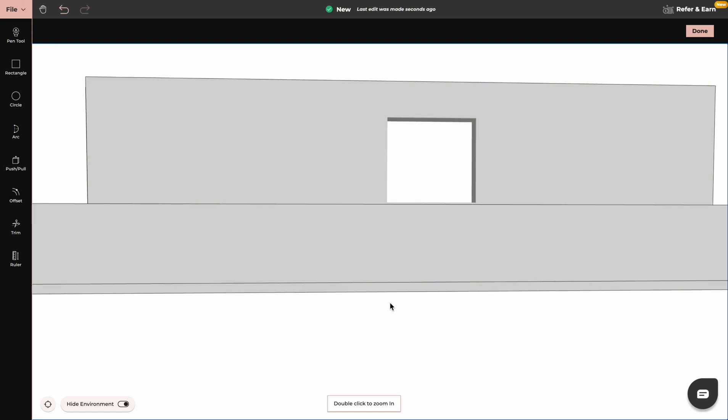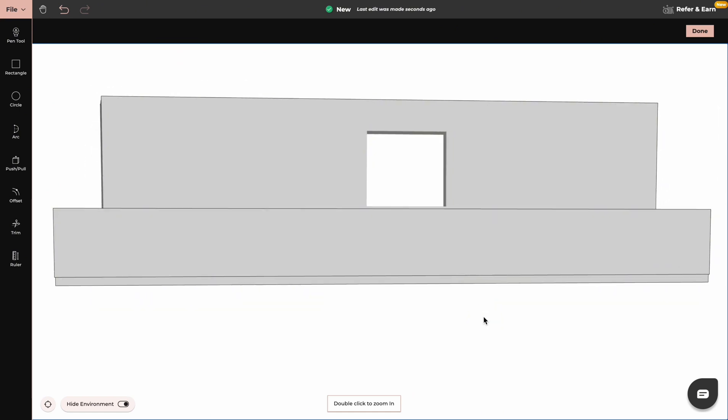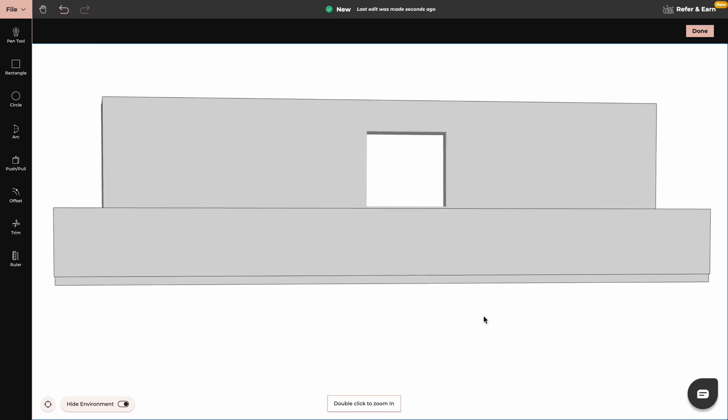Now you just need to know the measurements of your cabinets, so by using the ruler tool you can start drawing them.